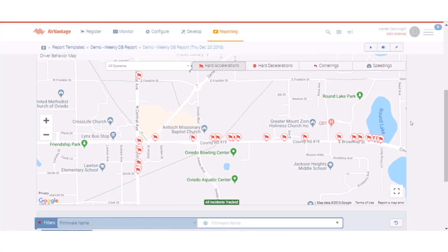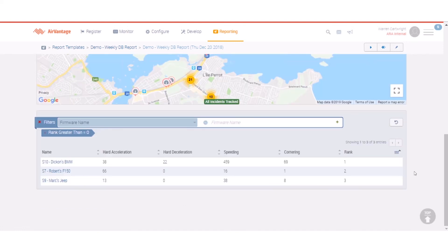Hopefully you've had a flavor of the driver behavior report and it gives you a sense of what you can do with it and how you can use it to help make your employees and vehicles safer on the road.